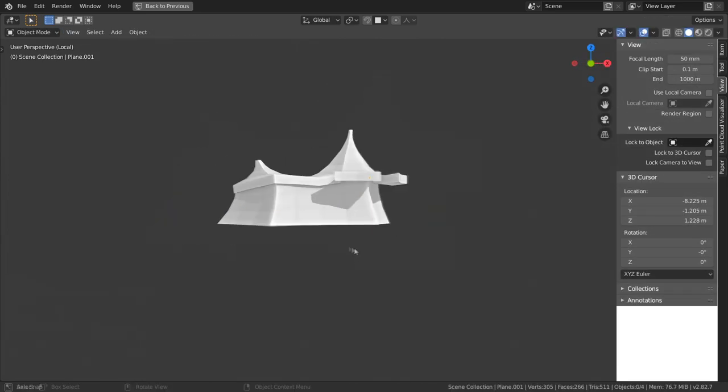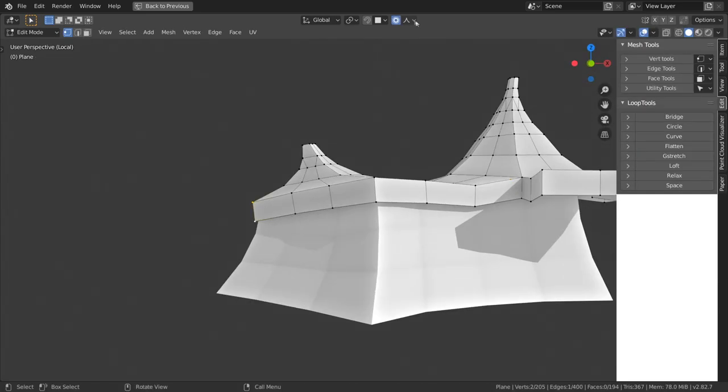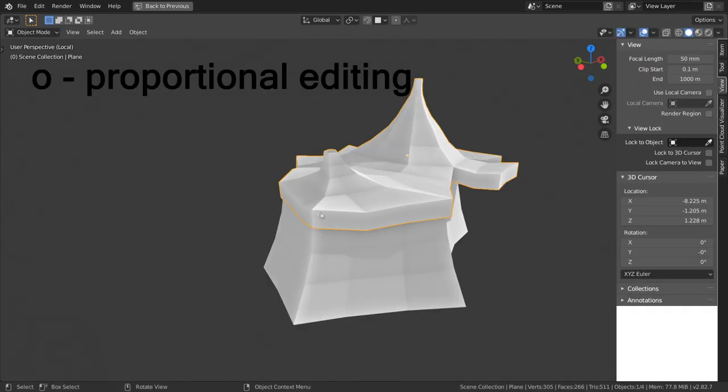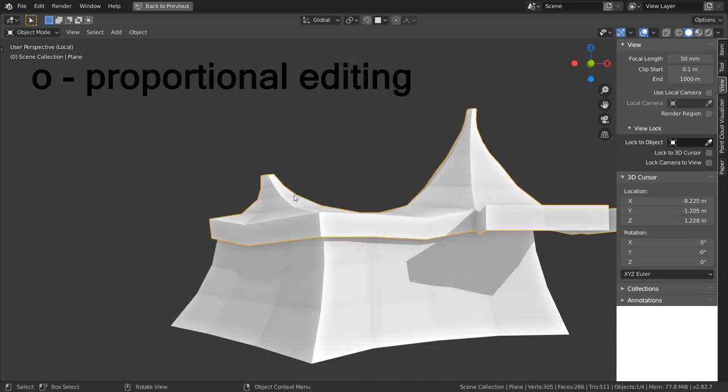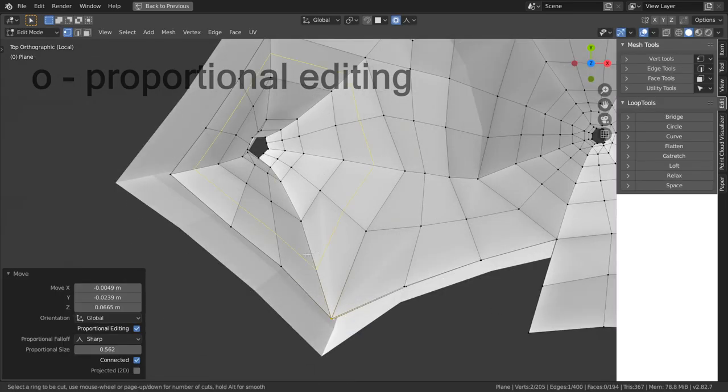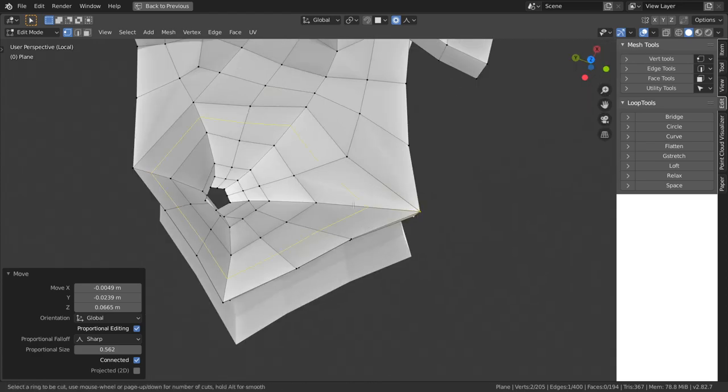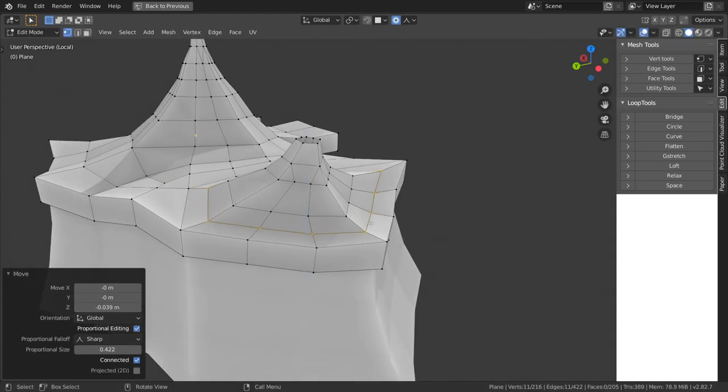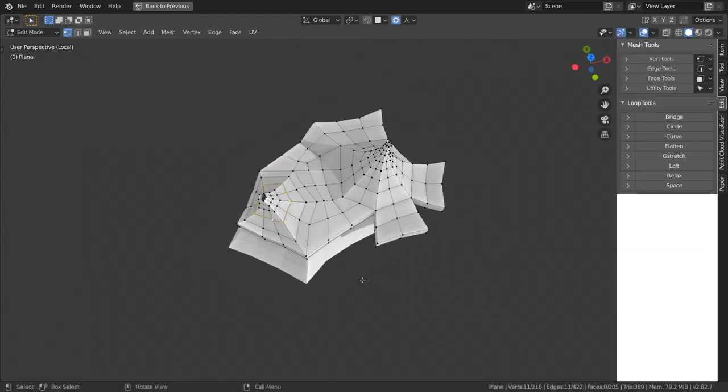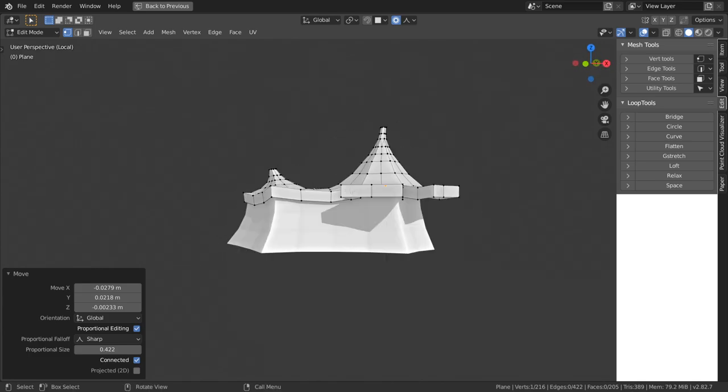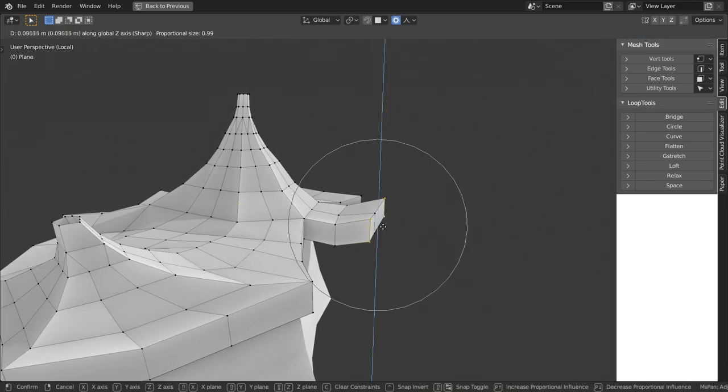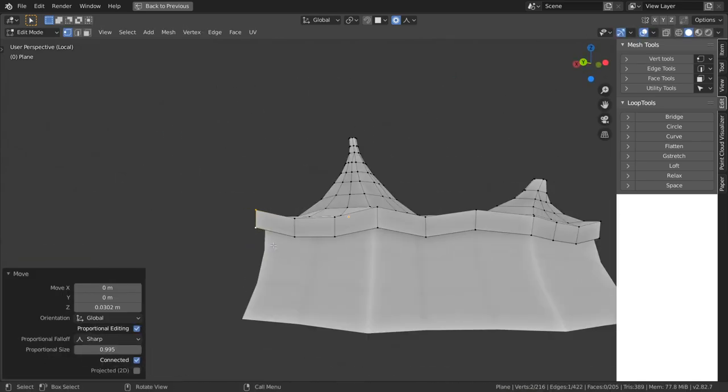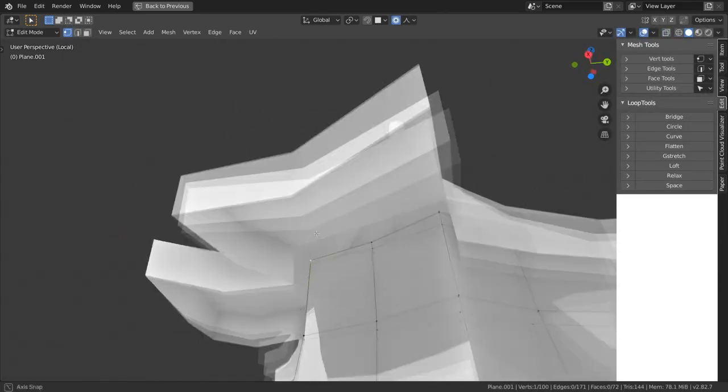After that, using proportional editing, I move the whole groups of vertices controlling how they move by choosing falloff. It's either smooth or sharp. Smooth falloff is good for vertices in the middle of geometry and sharp will be more useful for an apex.